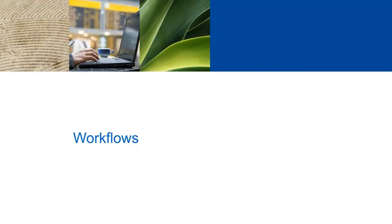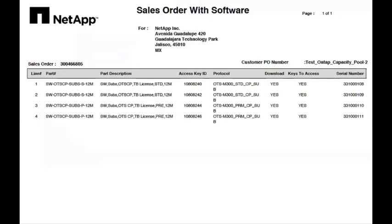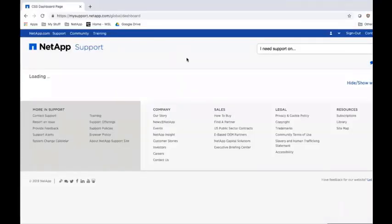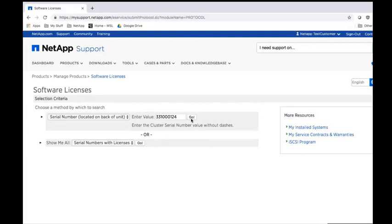Workflows: When you order ONTAP Select software from NetApp, you will receive a software licensing notification email. The email includes a PDF file attachment, which is a sales order with software report. The report shows you the software products you ordered, including the serial numbers. Each serial number represents a distinct license. You will use the serial number in the next step. First, log on to the NetApp support site. Navigate to the Products menu and select Software Licenses. Enter the cluster serial number, then click the Go button. This concludes our discussion of Capacity Pools licensing for ONTAP Select.